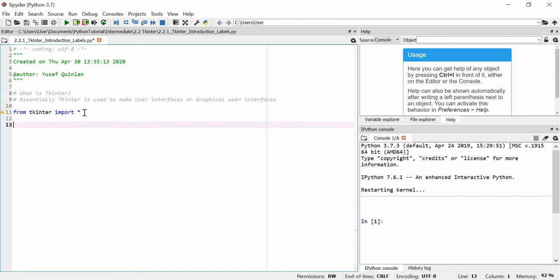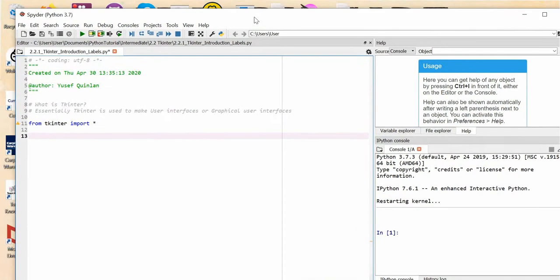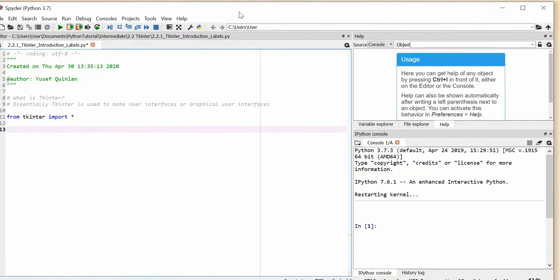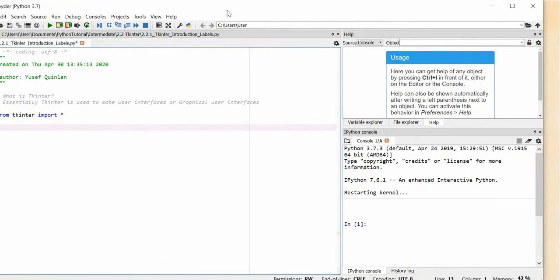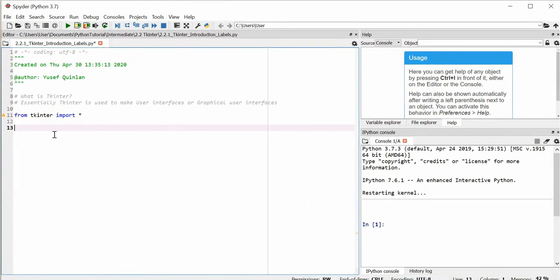Now you might be wondering how do I make a window like this. Well, to make a window in Tkinter it's very easy — we just make our variable, we call it 'window', and it's just set equal to 'Tk()'. That's it, quite simple.